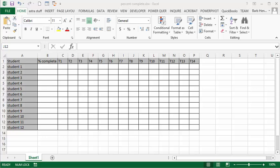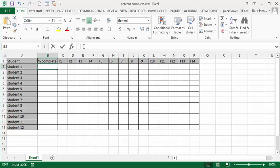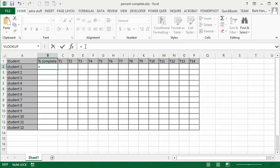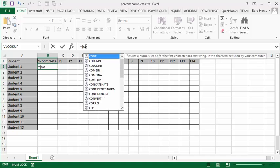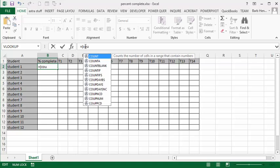So what I do is I use the COUNTA function. I'm going to go in the formula bar, I'm in the cell here, and I'm going to go equals, opening bracket, and I'm going to go count, and it comes up right away, count A.